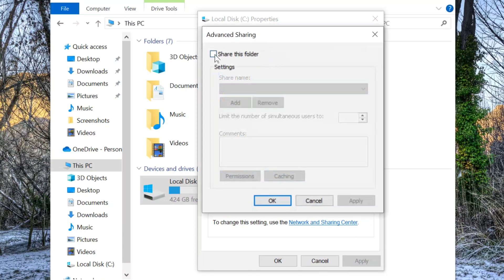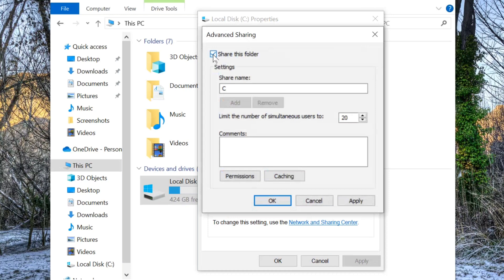Check the box labeled 'Share this folder', then click Apply and OK.